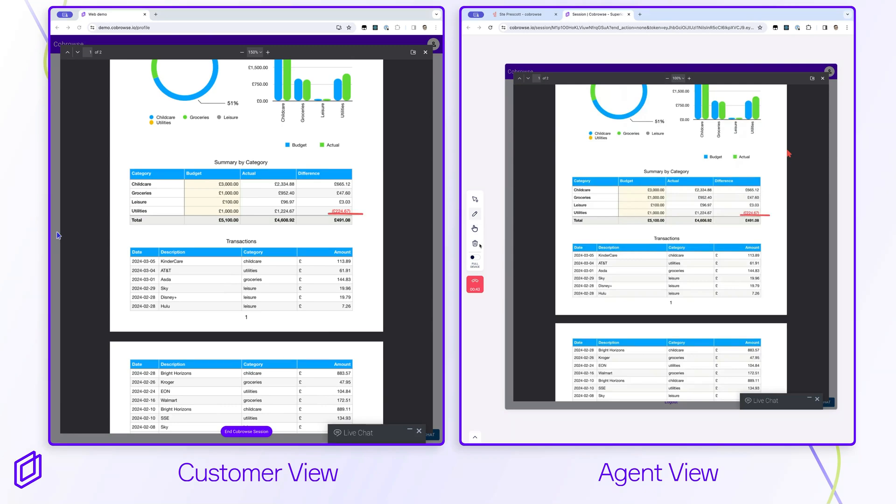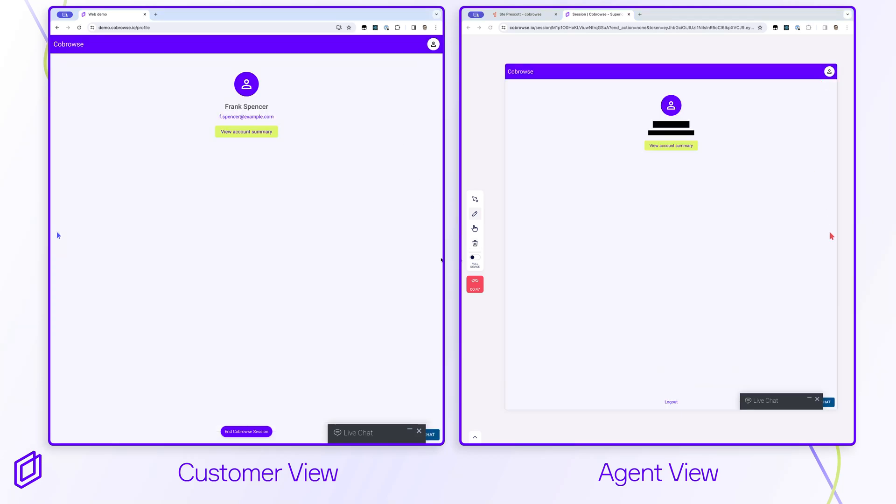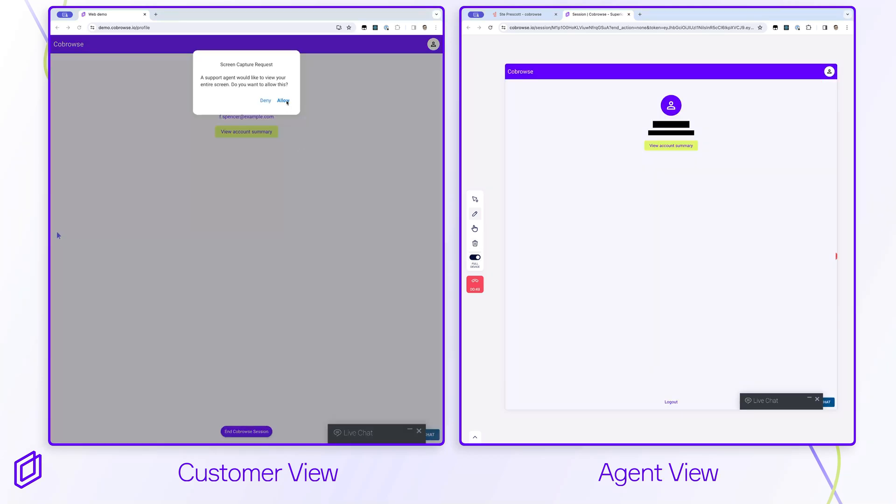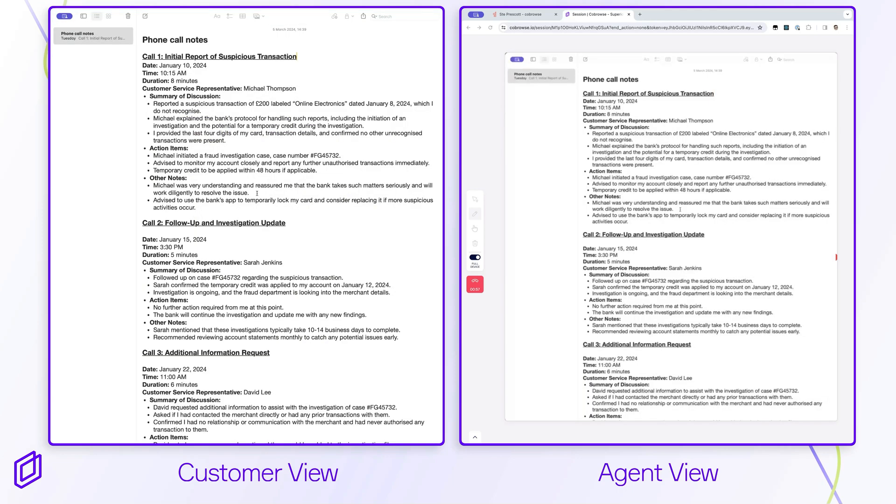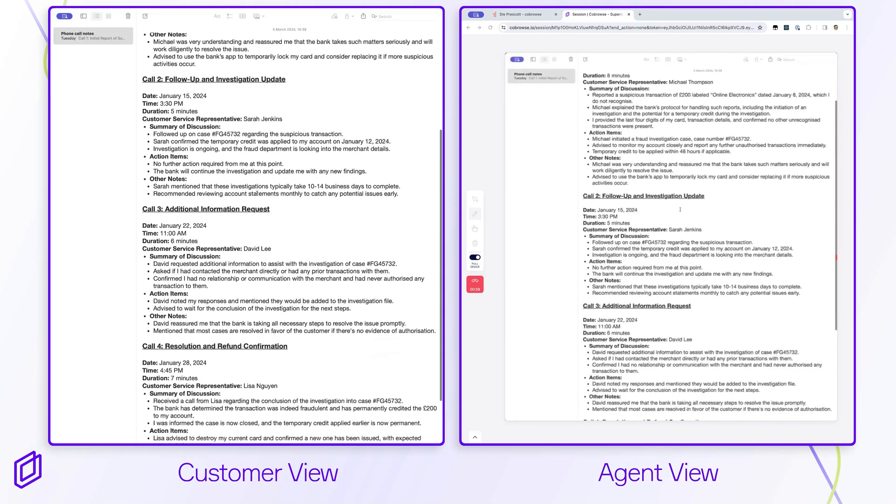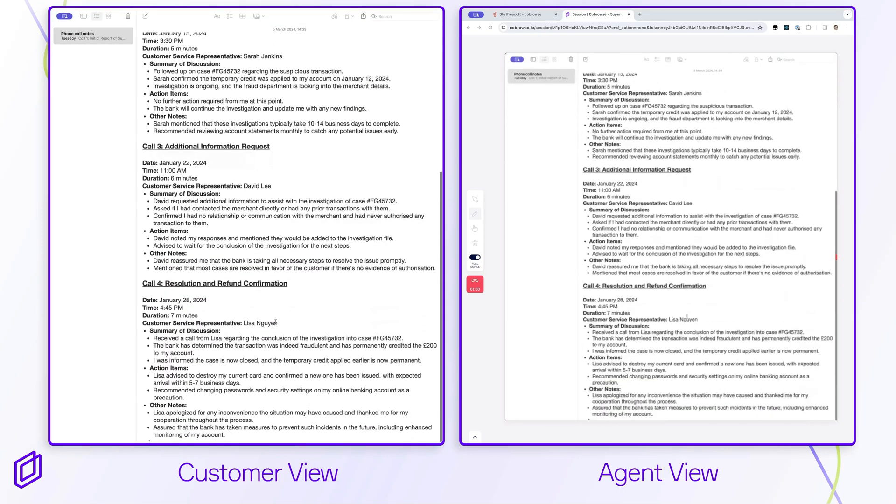The customer can also share their entire screen or a single document by using an optional feature called full device mode. Now the agent can see other content that the customer chooses to share outside of the browser in the same co-browse session.